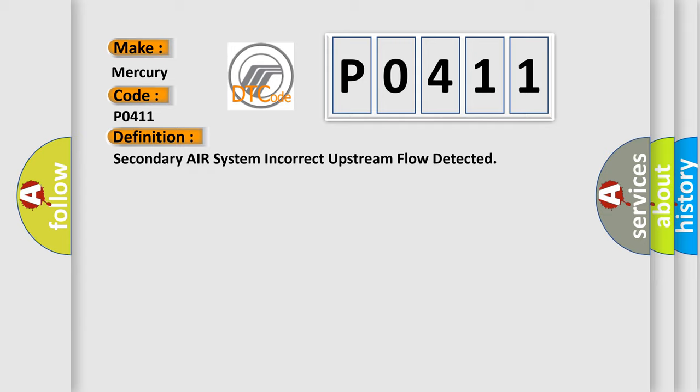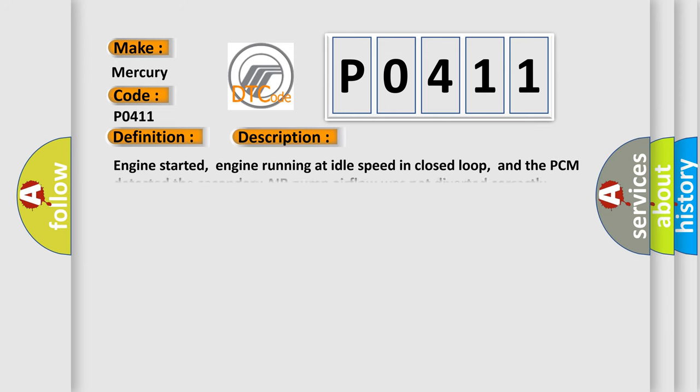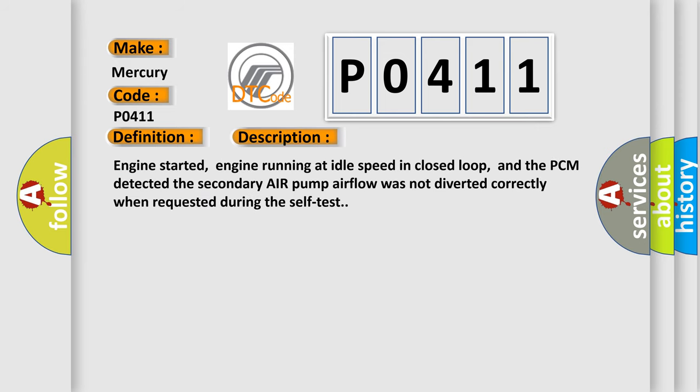And now this is a short description of this DTC code. Engine started, engine running at idle speed in closed loop, and the PCM detected the secondary air pump airflow was not diverted correctly when requested during the self-test.